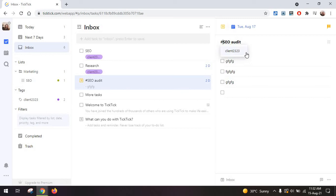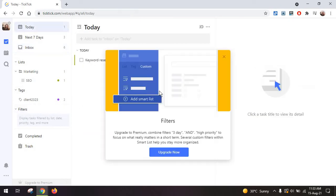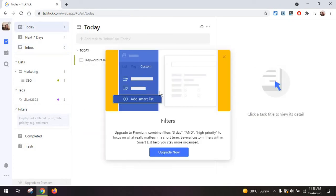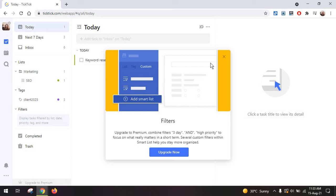Then you have your filters which is a paid feature which basically lets you create filters as you wish by combining multiple filters and really selecting the ones that work best for you.